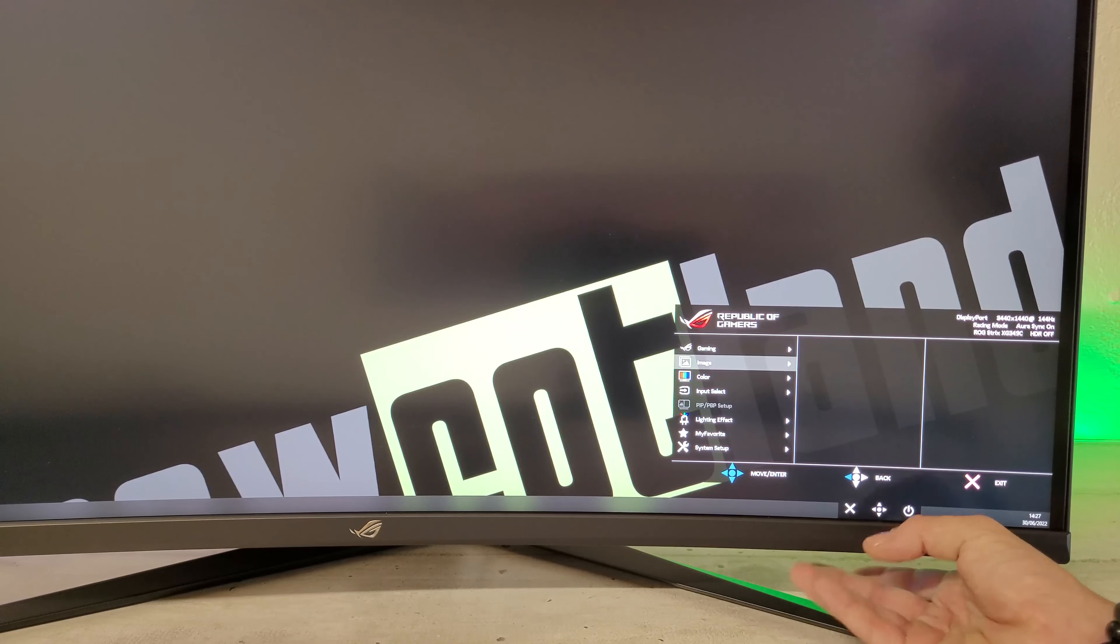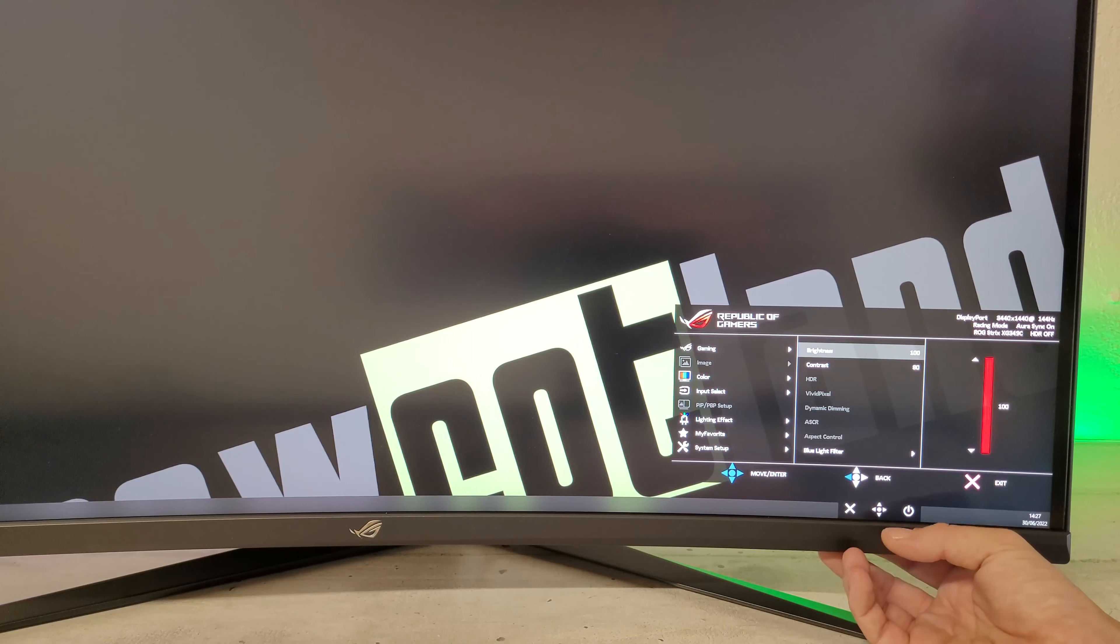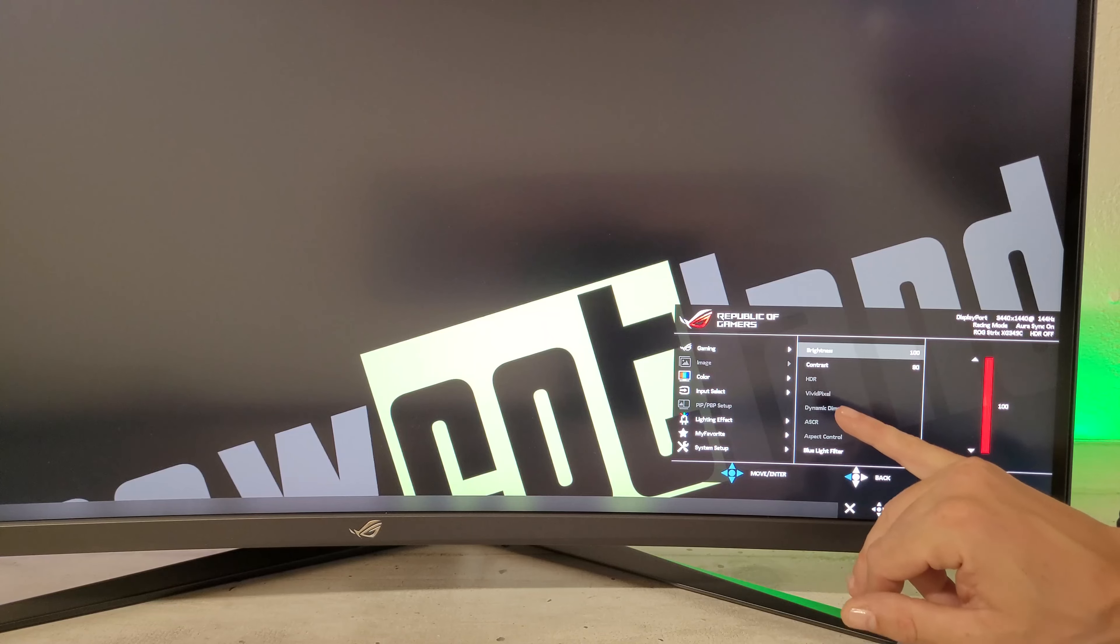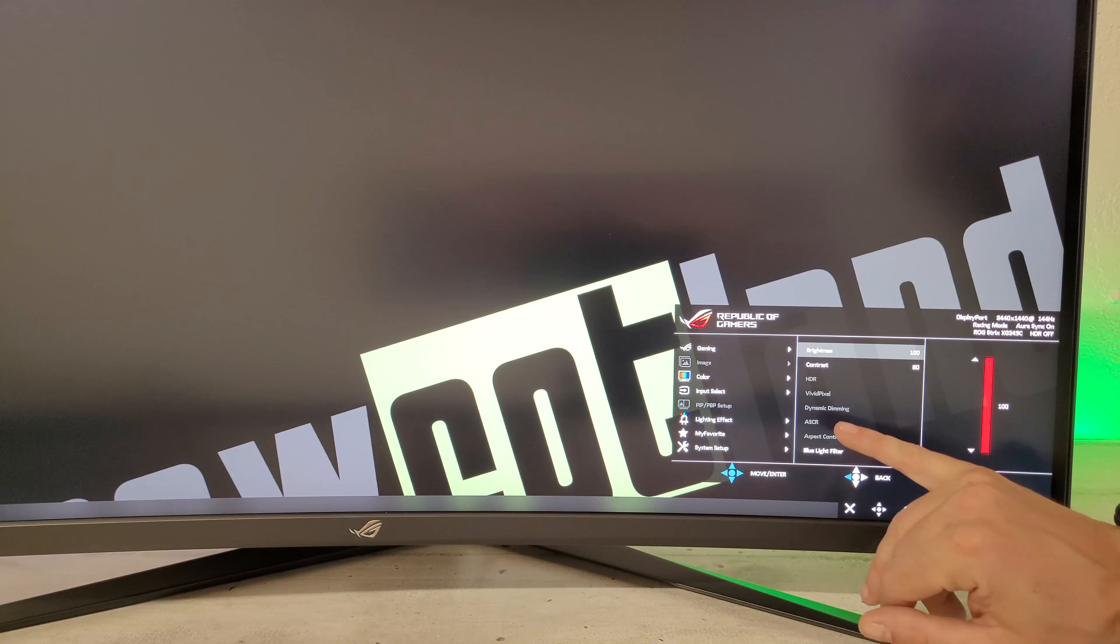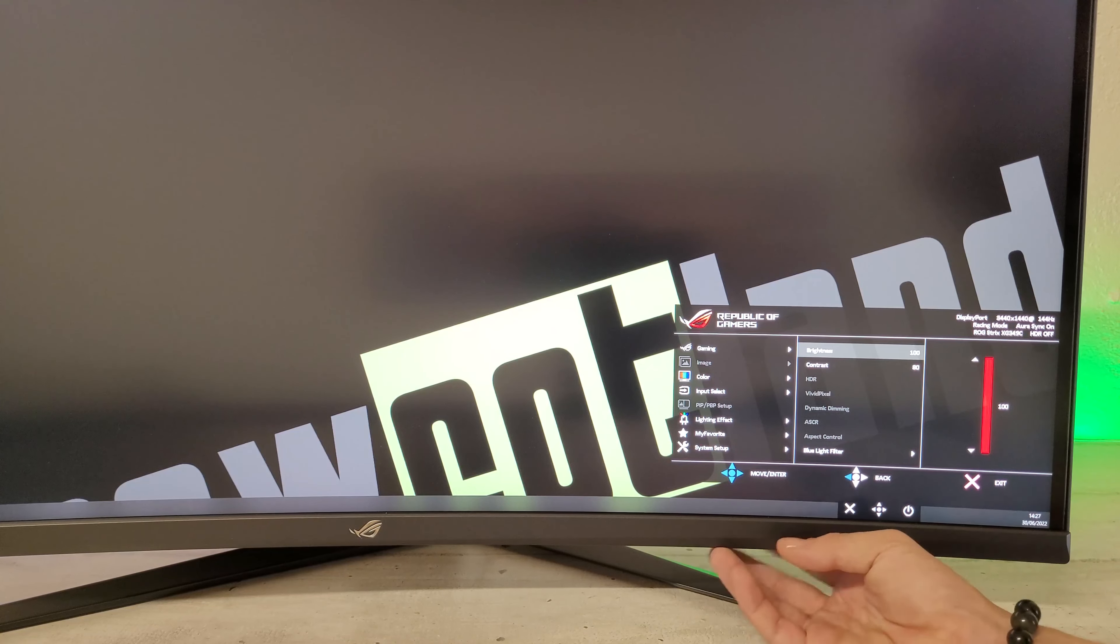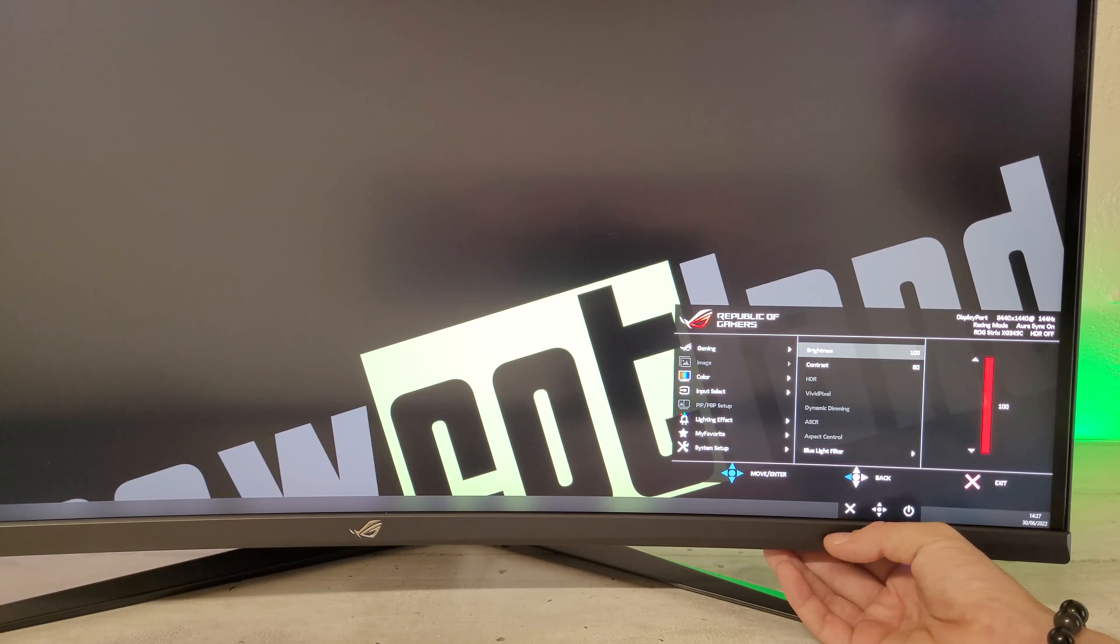En image, on a tous les réglages pour l'image avec la luminosité, le contraste, la DR, le Vivid Pixel, le Dynamic Dimming, la SCR, l'Aspect Control, le Blue Light Filter.